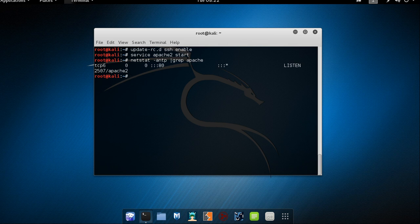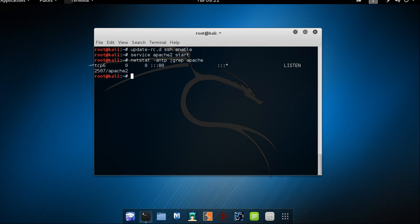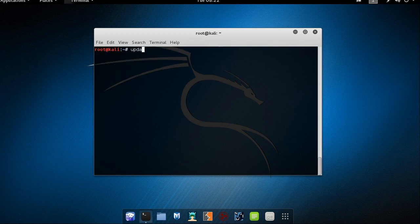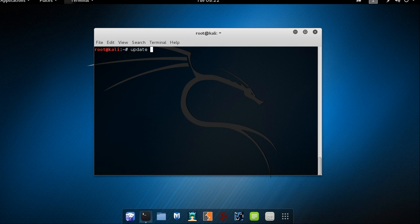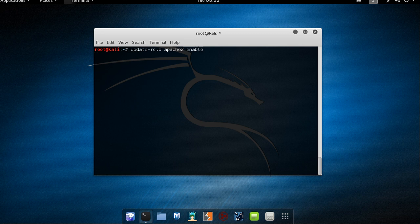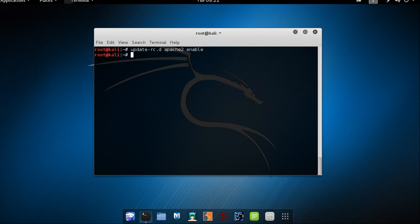To have the HTTP service start at boot time much like with the SSH service you need to explicitly enable it with update rc dot d. So let's do it. Update hyphen rc dot d apache 2 enable and press enter. That's up.